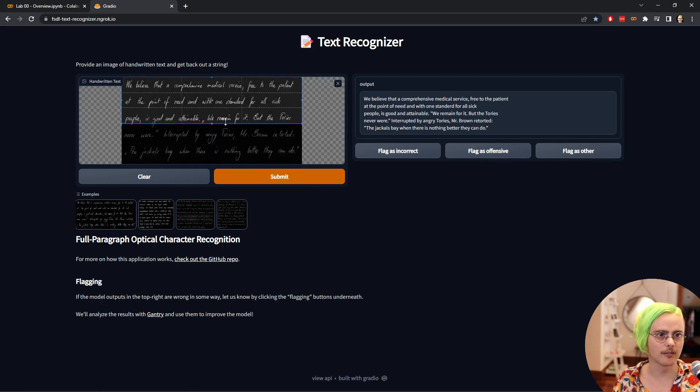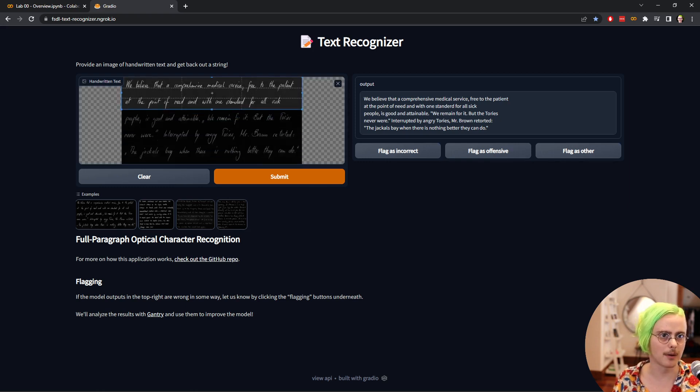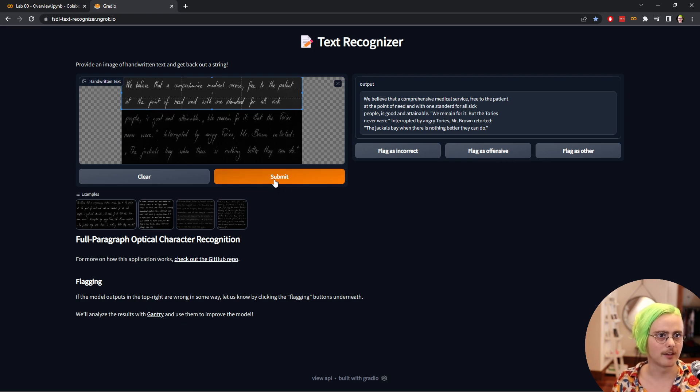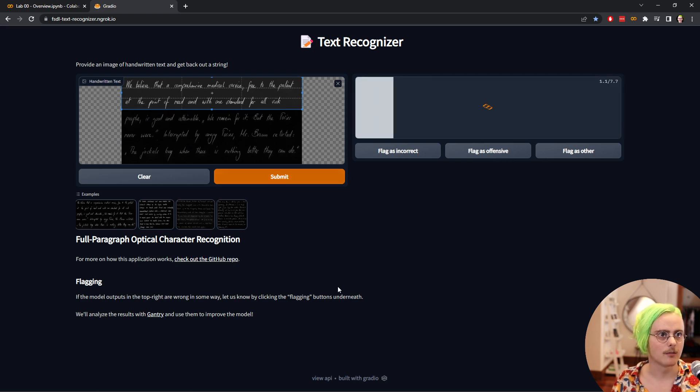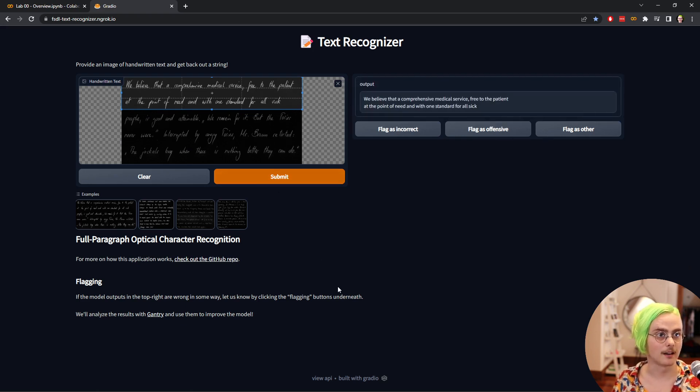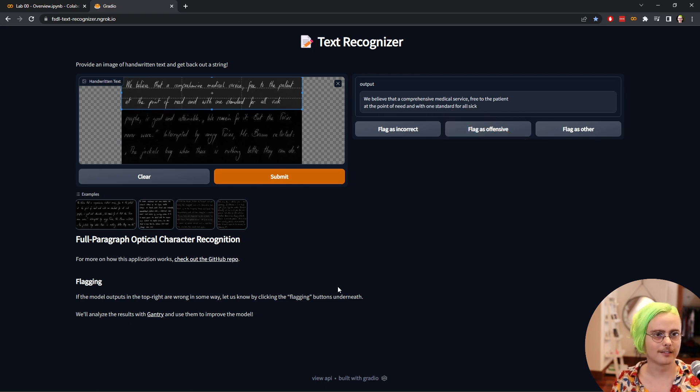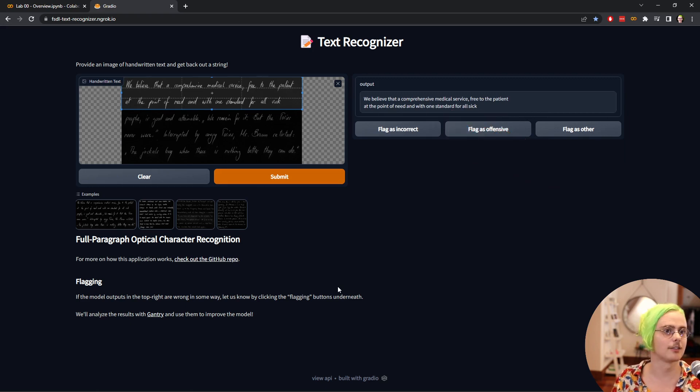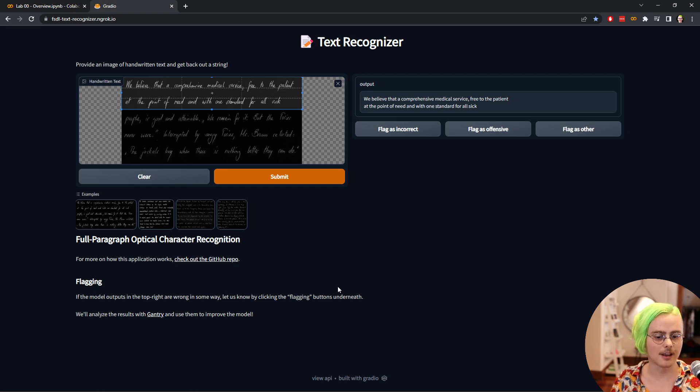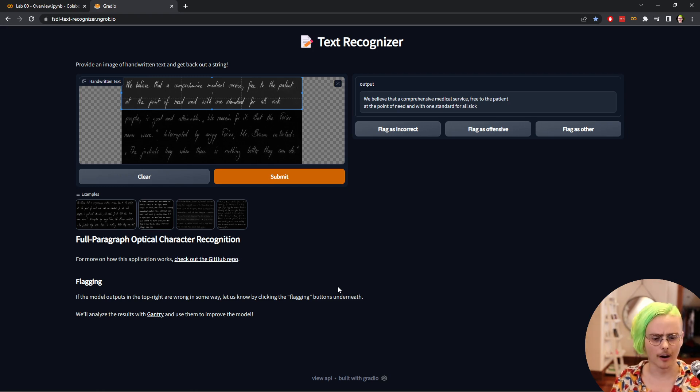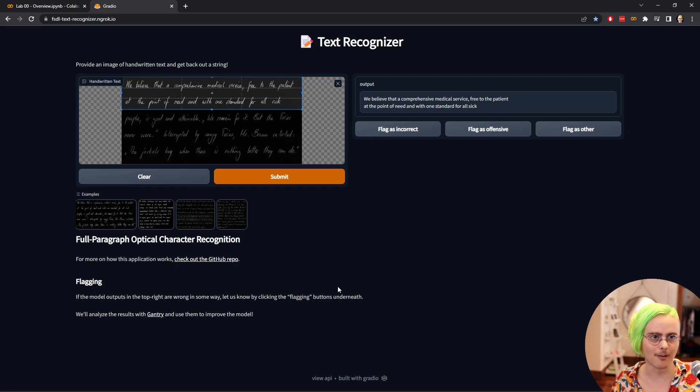So what would happen maybe if we zoomed in on that section where we had the mistake previously? We can submit that and take a look. Looks like the error goes away. There's some effect of context here that's causing the network to make the mistake there. These interactive applications with models embedded in them are helpful even during model development.